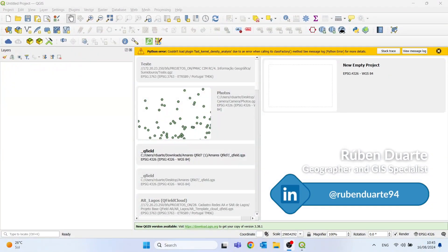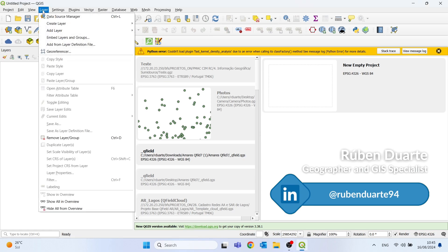Hello, my name is Ruben and today we are going to explore the Topology Checker tool in QGIS.